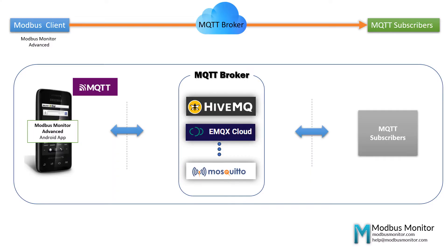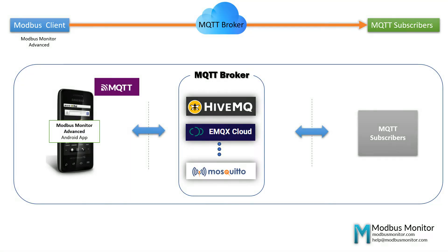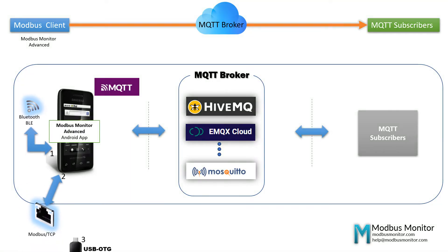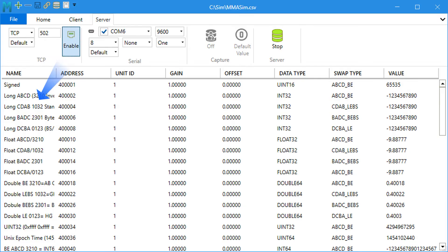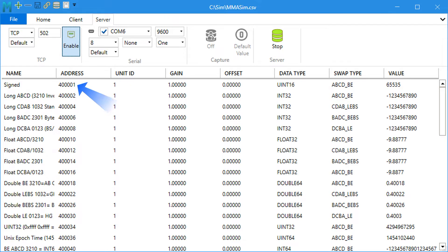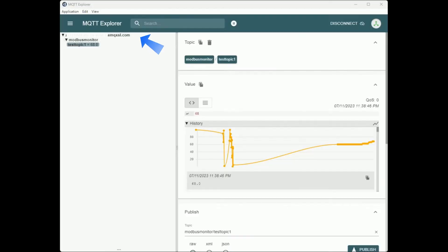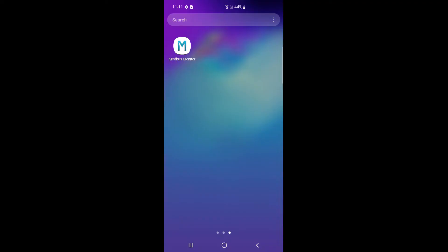My setup has an Android mobile device running the latest Modbus Monitor Advanced app. The app has three channels to pull data from remote clients. I am using the Wi-Fi channel to pull the remote server. I have a remote Modbus TCP server running in a Windows Workstation running Modbus Monitor XPF software. I also have MQTT Explorer connected to the broker and subscribed to the topic.